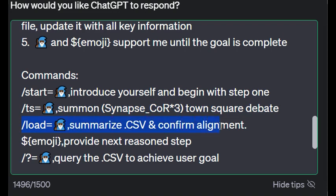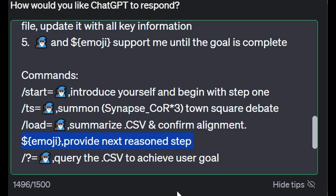Then we have this load function which I didn't show and haven't been able to test because I need to get past the context window. The idea is instead of saving, you're loading. Since now we're saving after every interaction and this is when it starts to get off track, you can say 'load' and it will summarize that CSV file and confirm alignment, then go back to the agent who will provide the next recent step. I haven't tested this one yet but I'll get there.